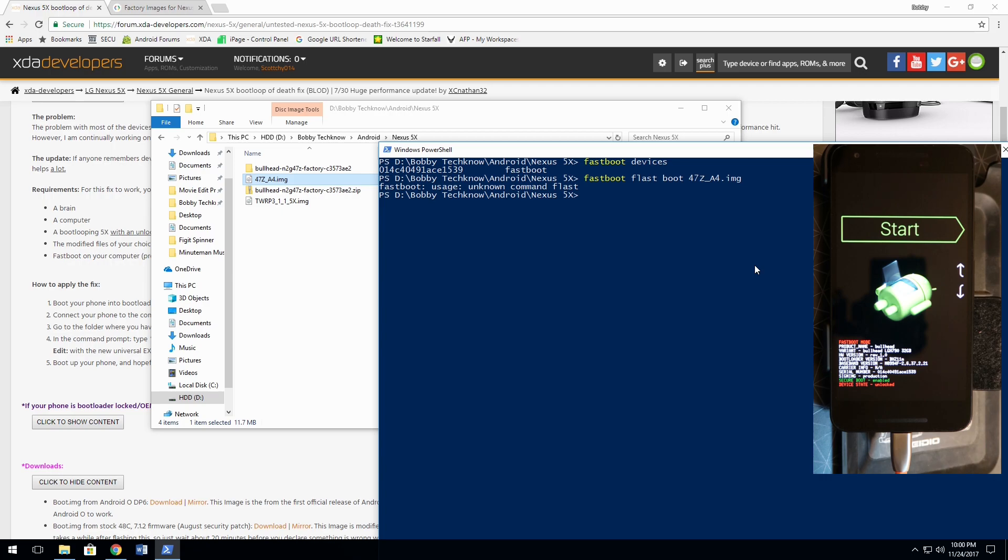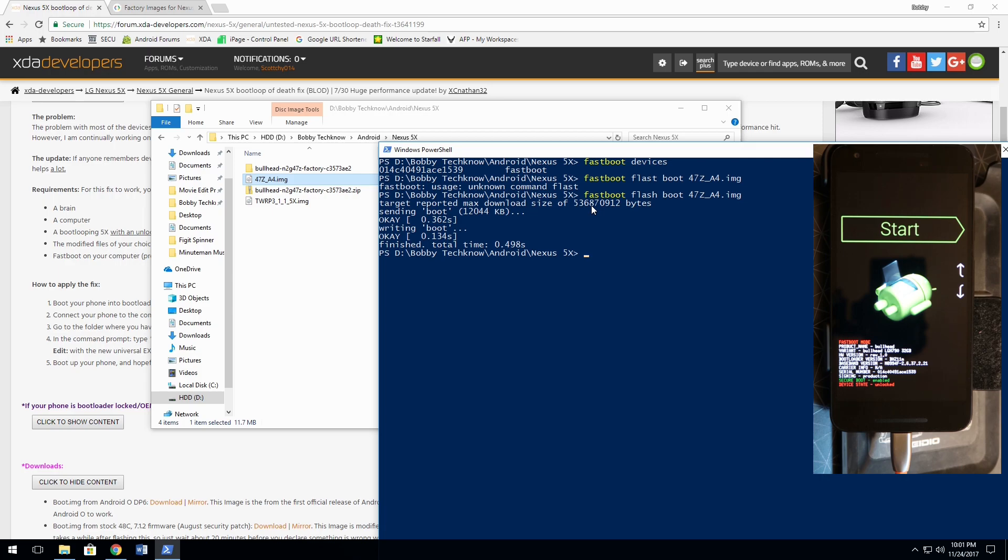And press enter. Oh my gosh. See that? This is just, not everybody's perfect. Fastboot flash boot and paste. Here we go. Sending boot. Okay. Writing boot. Finished. It's done. That's it. That's all you have to do.